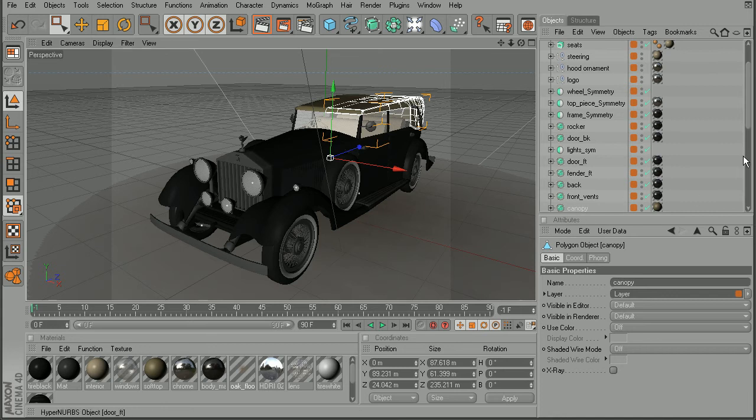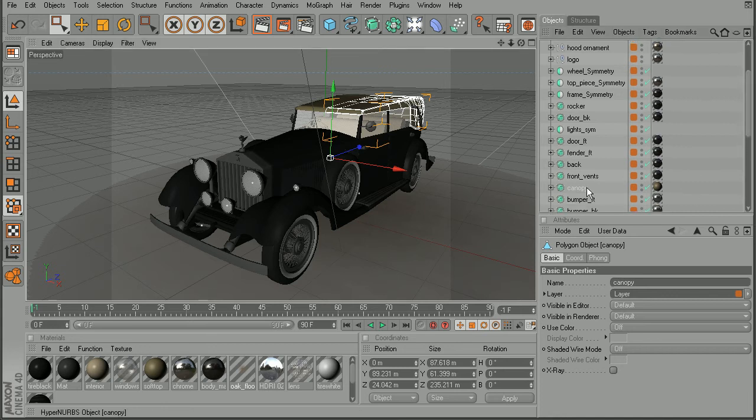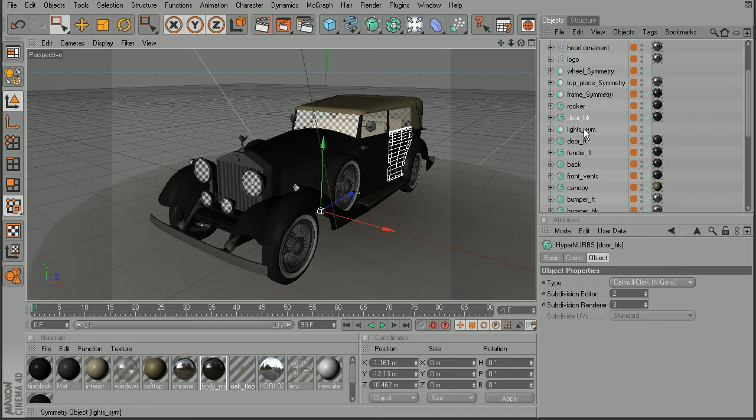So if I select the canopy, we can see the canopy being selected. And vice versa, if I were to select them here in the object manager, they're going to be selected in the viewport as well.